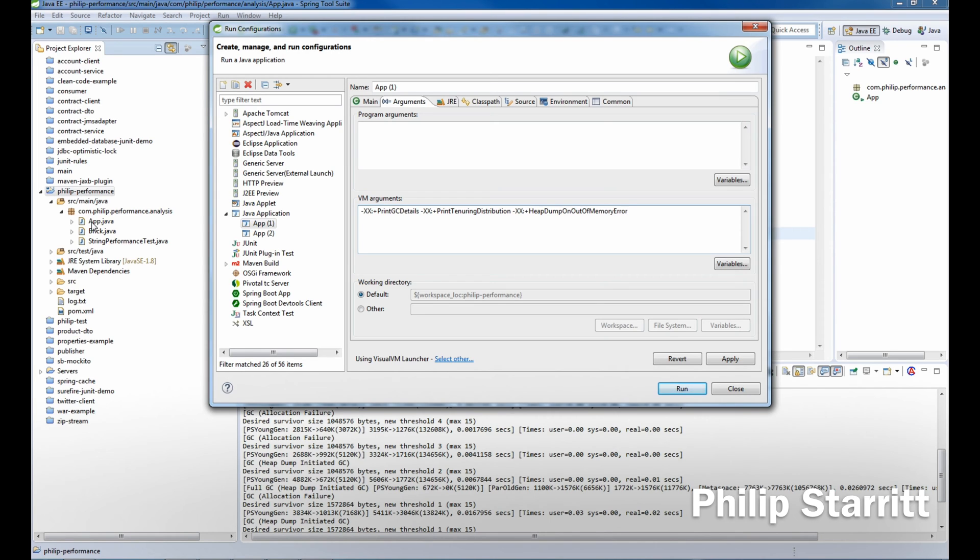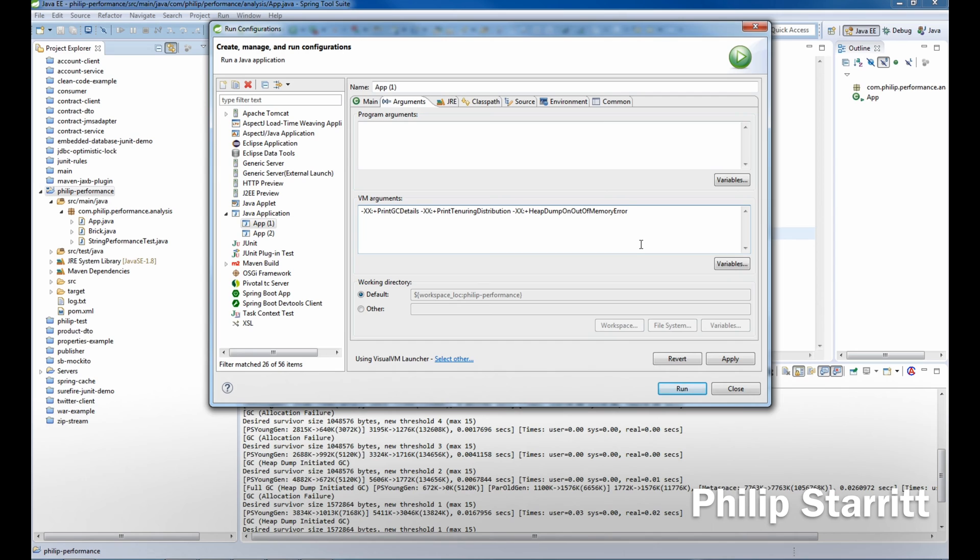It's going to be in the performance directory and named java_pid—so process ID—then the ID of the actual JVM process that's executing. What we want to do is bring in two virtual machine arguments. First is -Xms, which is going to be the initial size of the heap.